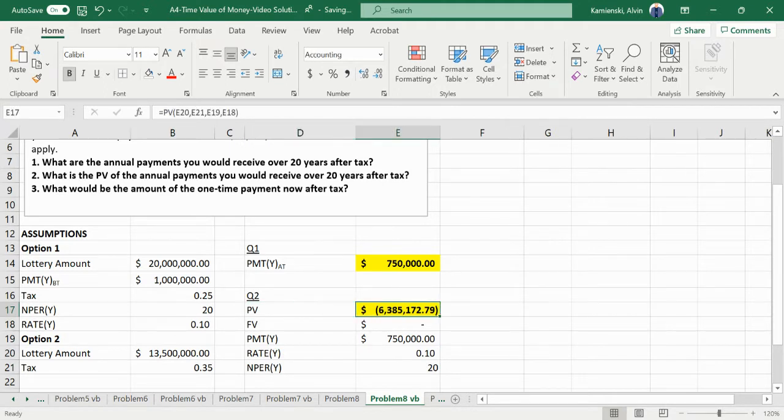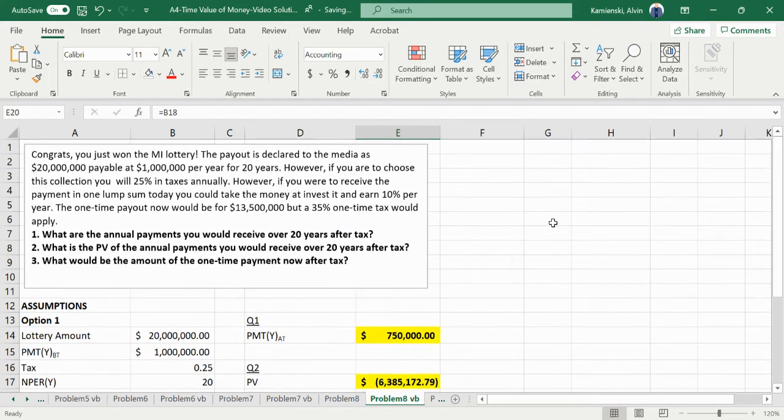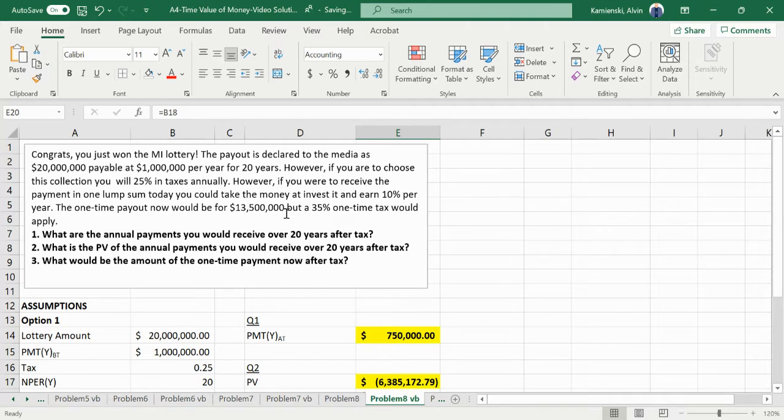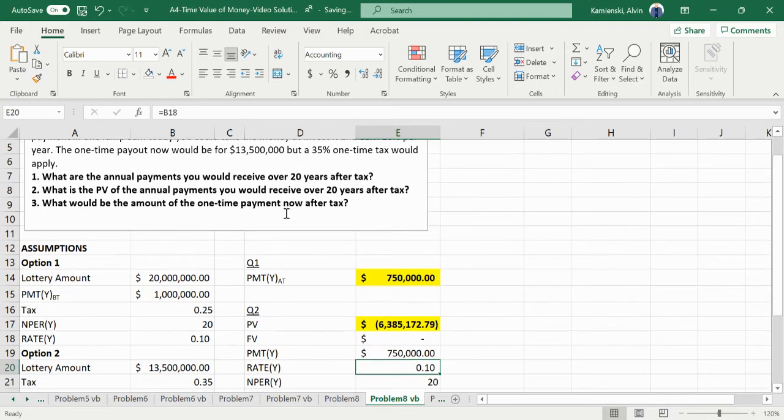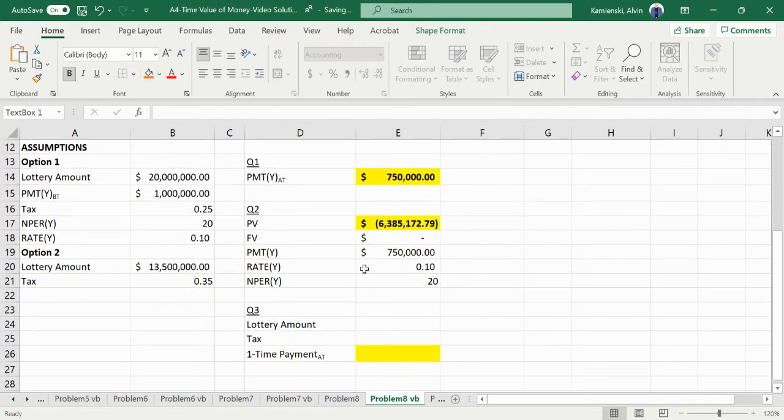So what would be the amount of a one-time payment after tax? Because my option would be to take a $13 million payment but pay 35% tax on it.